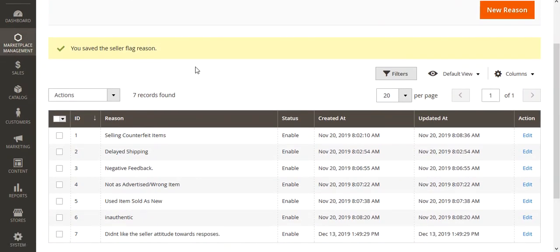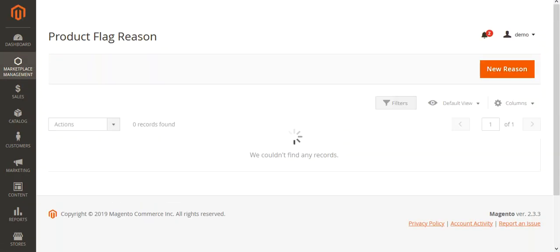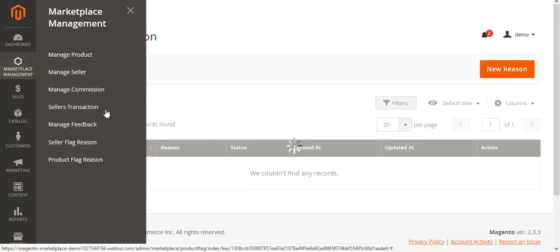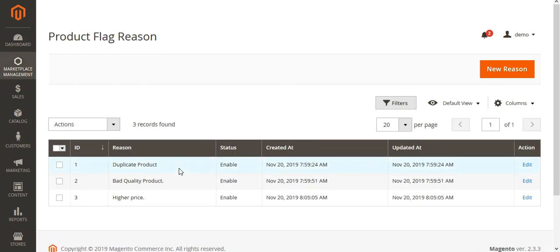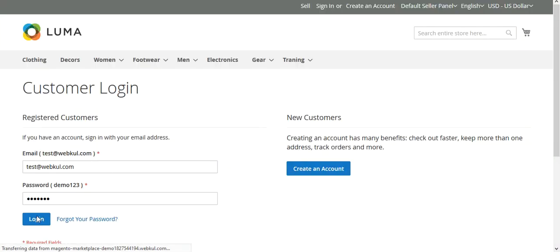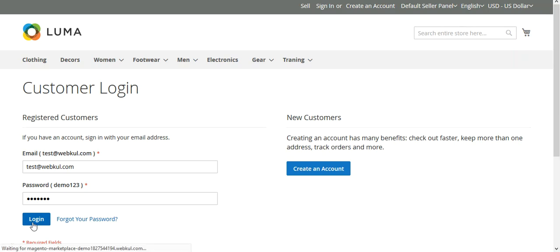Under the Product Flag Reasons section, similarly we have different reasons, and to create a new reason we can tap the New Reason button on the top right hand corner. Now let's see how customers would be able to report flags for sellers and for products. For that I'll be taking you to the web store frontend, and I'll be logging in as a customer first.